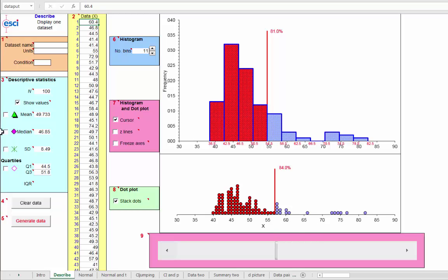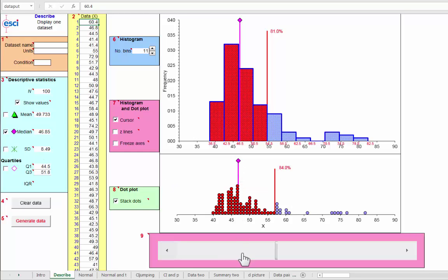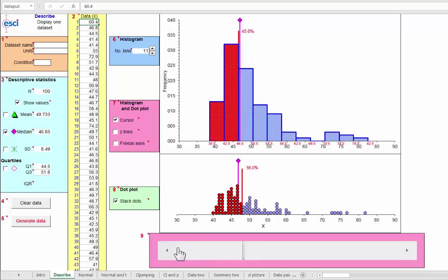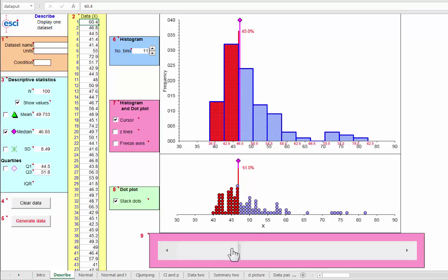Well, where is the median? It's by definition the 50th percentile. And if we move this cursor back close to it, we'll find that it's pretty close to 50% when we are right there on the median, 50% right there.